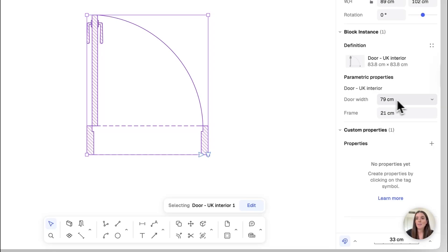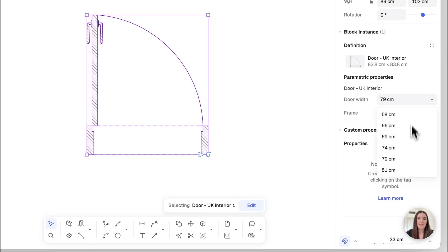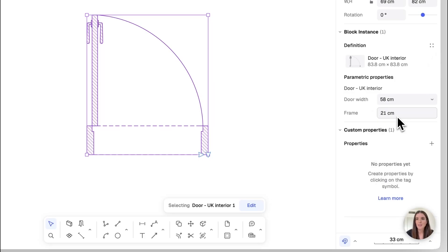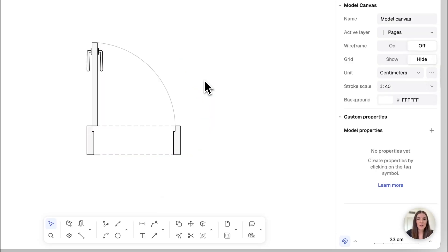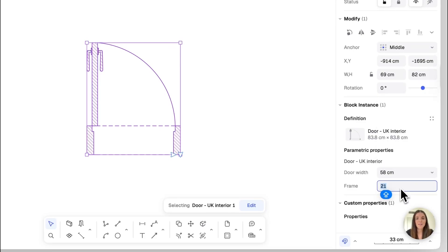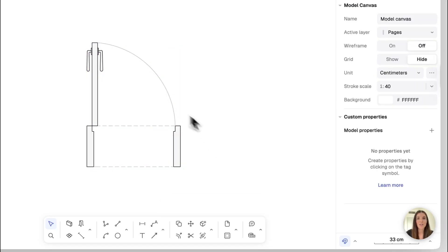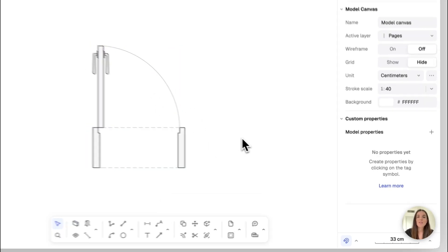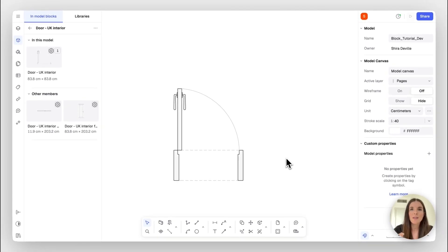Some of the blocks have predefined dimensions. So you'll find here in the door width, there is a dropdown where you can select a different size door. So for example, we can go for a door of 58 centimeters, and you see that changed accordingly. I can also select this again, and then let's add a frame size. Let's do 30 size frame, and this will change accordingly. In some block instances where there are predefined dimensions, if you enter a value, it will just round up your value to the closest dimension defined in the incremental values.